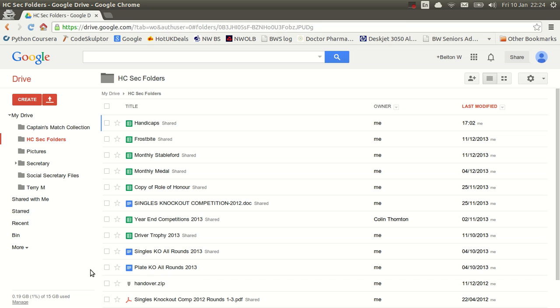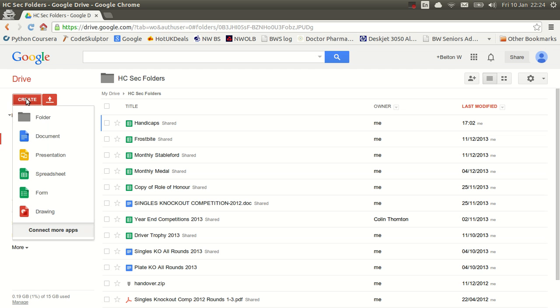Now the beauty of Google Drive is it has an office type program. So rather like Microsoft Office, it has something similar called Google Documents or Google Spreadsheets. And the way we get to those is up the top left here called Create. I click on Create, I can create a document, a presentation, a spreadsheet, a form, a drawing, or whatever.